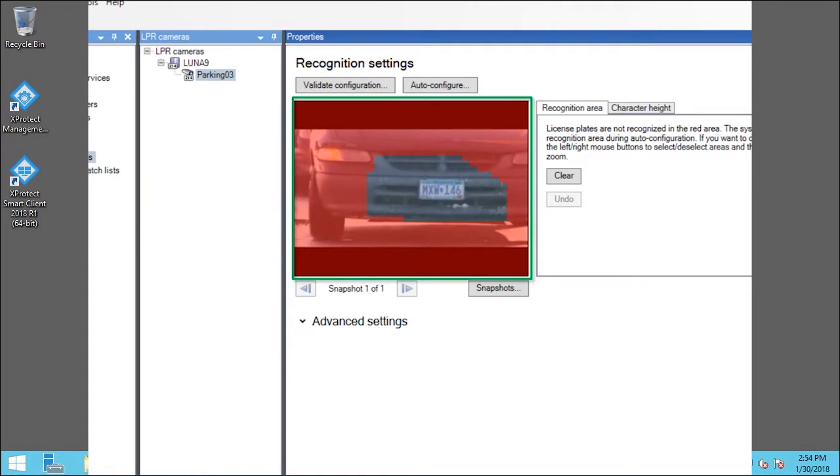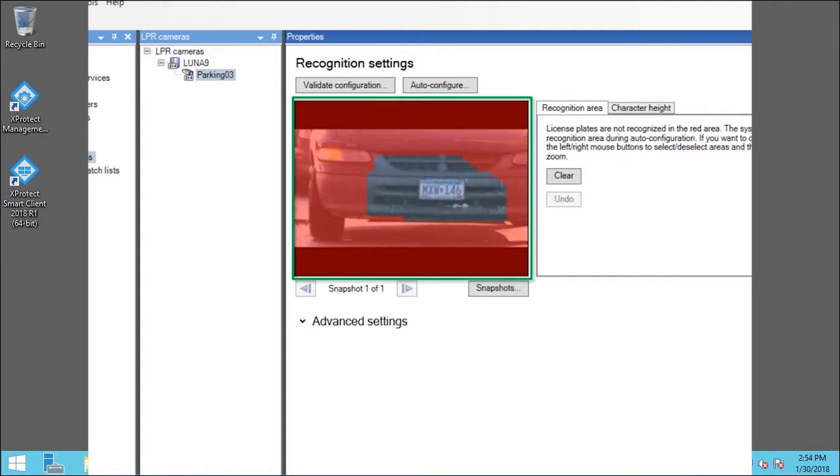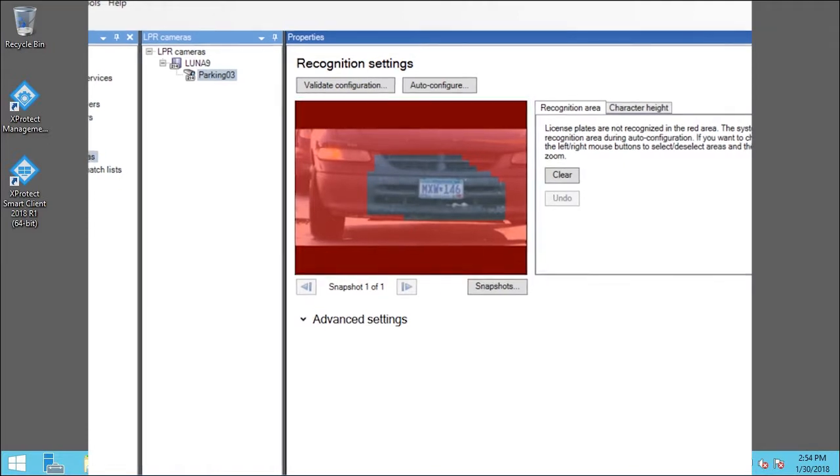To increase the ignored area, hold down the right mouse button and drag over the desired area. To decrease the ignored area, hold down the left mouse button and drag over the desired area. You can also use the mouse wheel to zoom. For best performance, analyze only the areas where license plates are going to be readable.